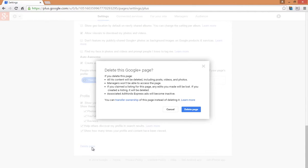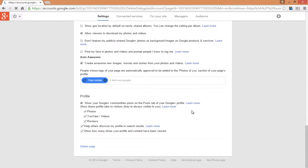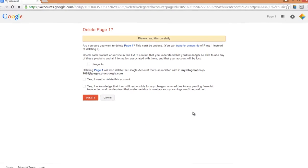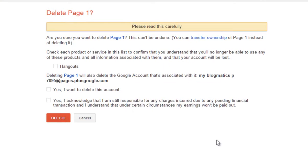Click on Delete Page again. Now read all the instructions very carefully and check these relevant boxes.